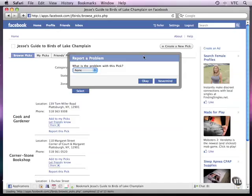You must have your terms of service usually up here in the About section. You must remind people not to violate your terms of service, not to violate the Facebook terms of service, and you need this reporting mechanism.